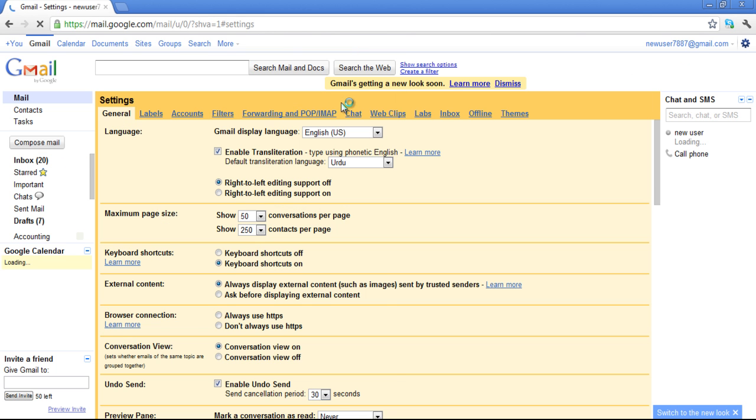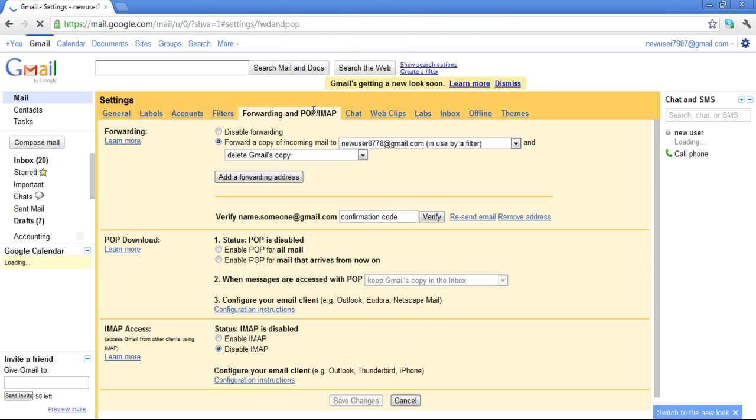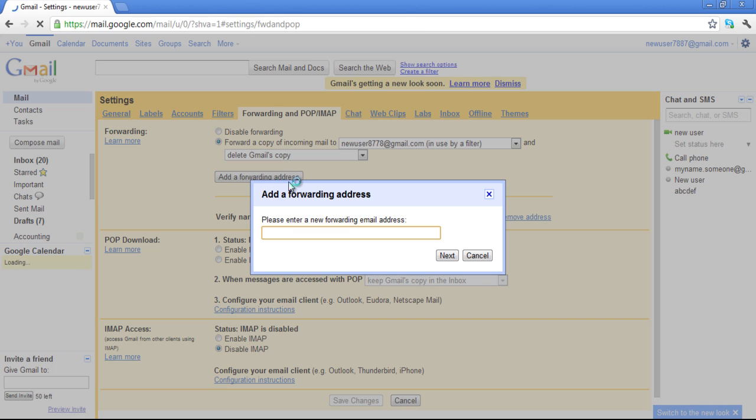Go to the Forwarding and POP/IMAP tab and under the Forwarding section, click on the Add a Forwarding Address button. A message box will appear asking you to enter your forwarding email address.